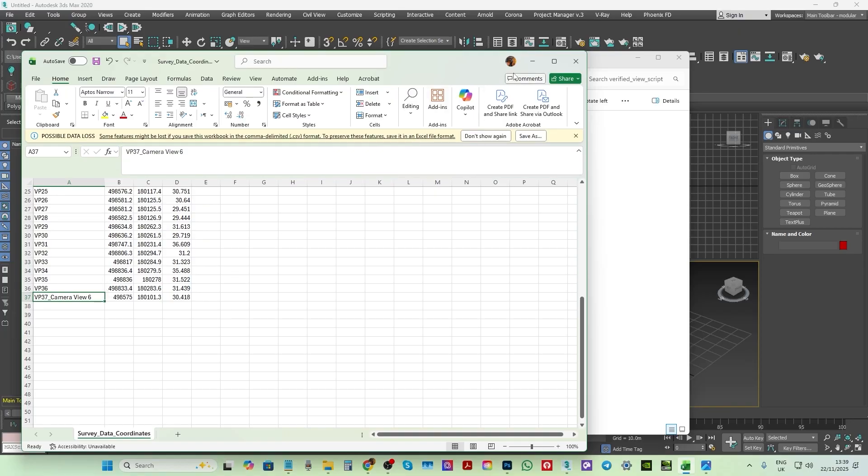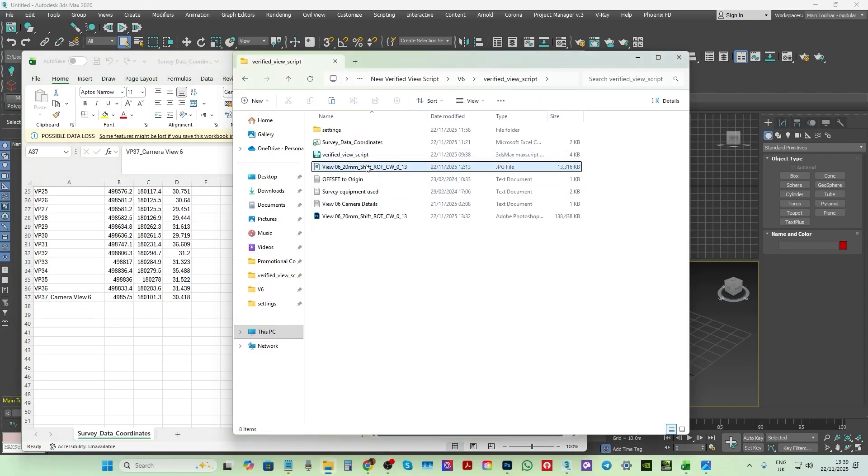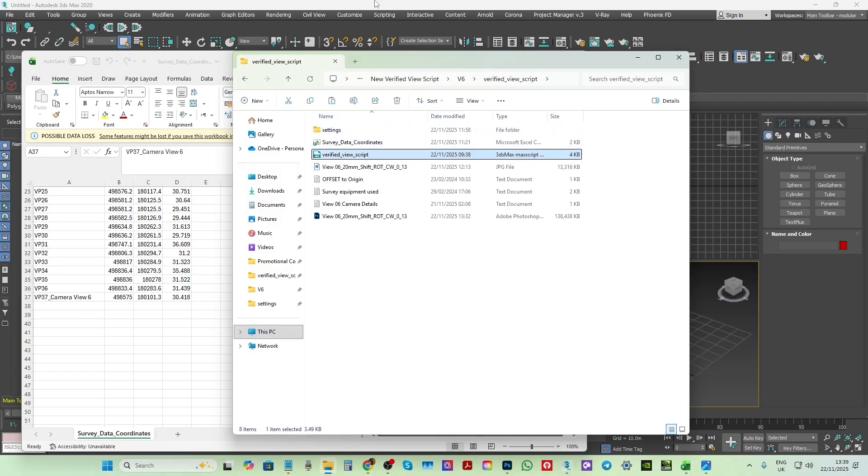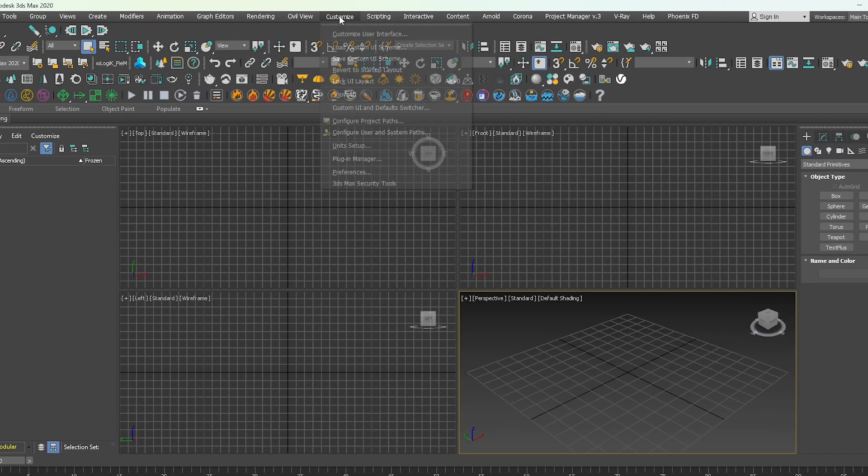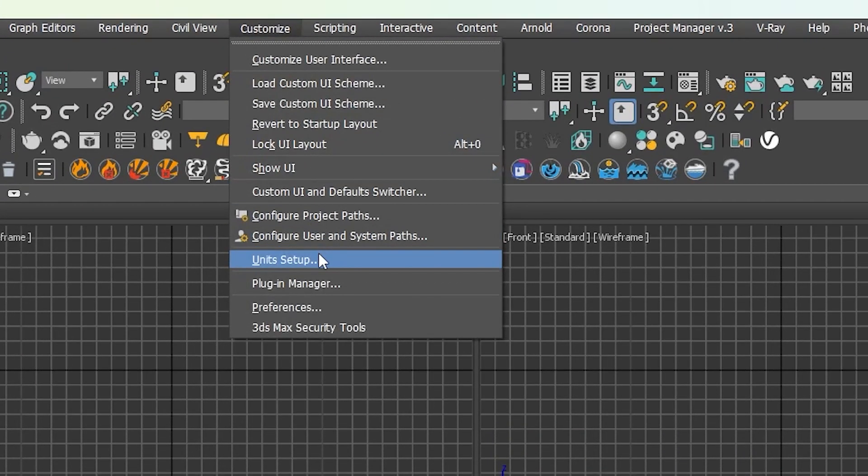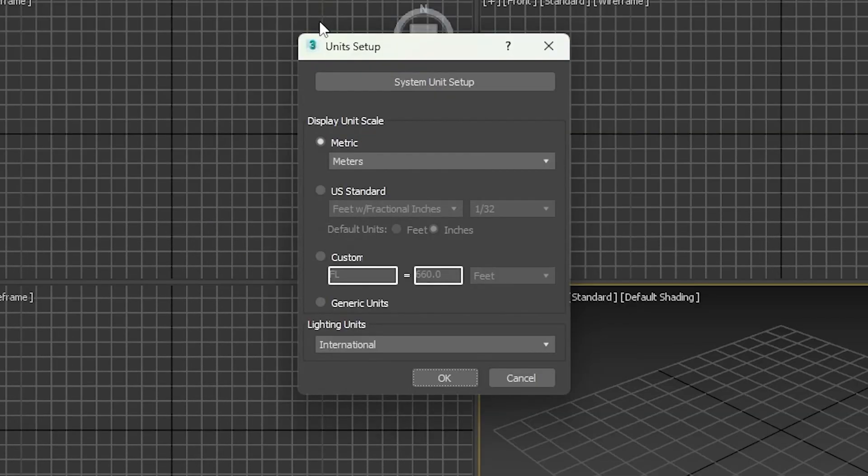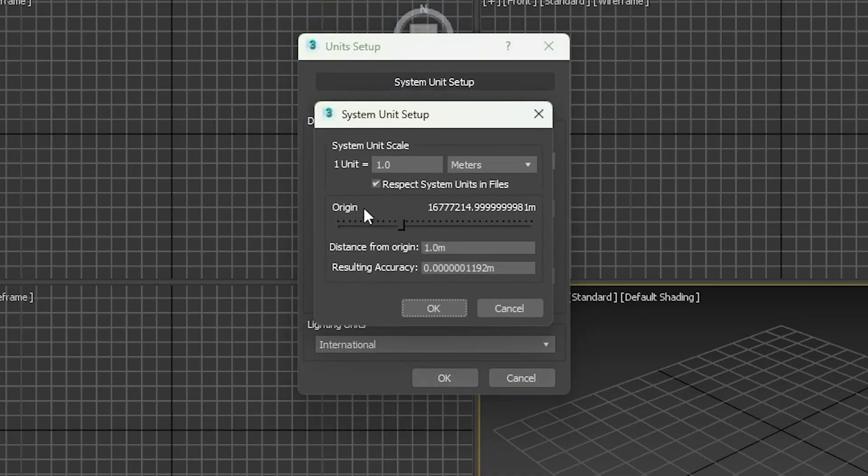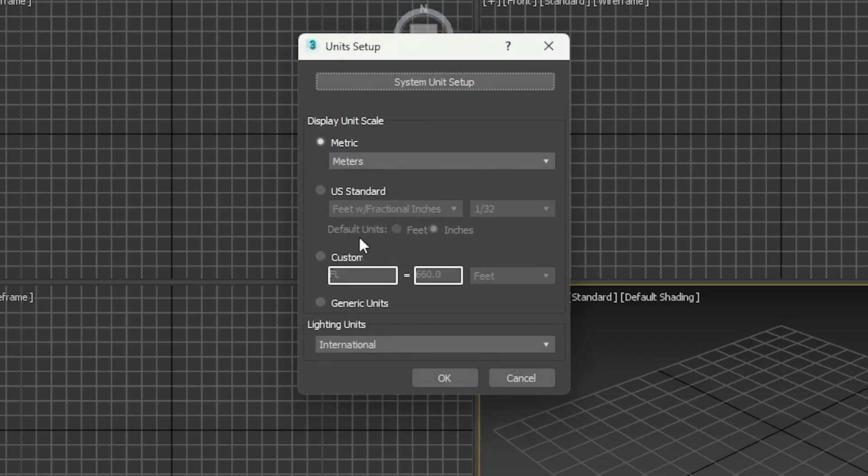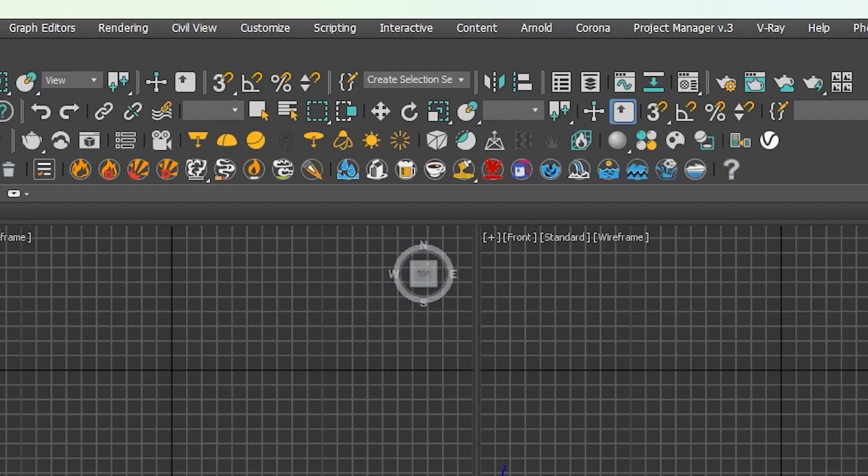The next step is to run Max script in a completely new 3ds Max scene. Before we do so, let's first ensure the scene's unit setup is set properly. Under customize, go to the unit setup option. For the purpose of this tutorial, the display unit scale is set to metric and then meters. And the system unit setup is set for one unit to be equal to one meter. And OK to close the dialogue.